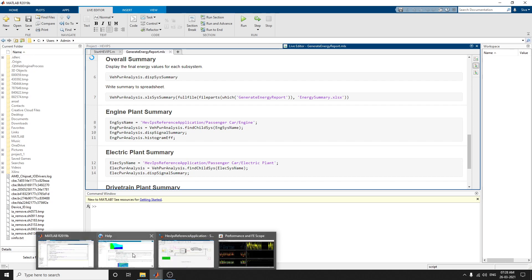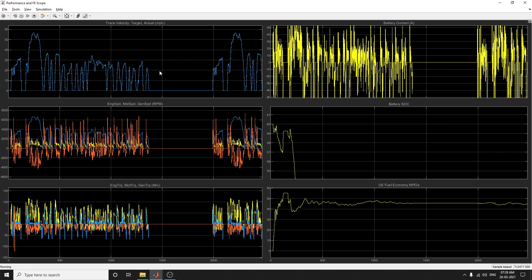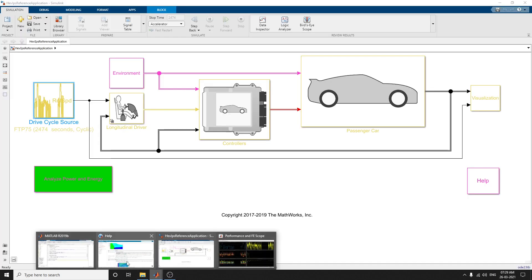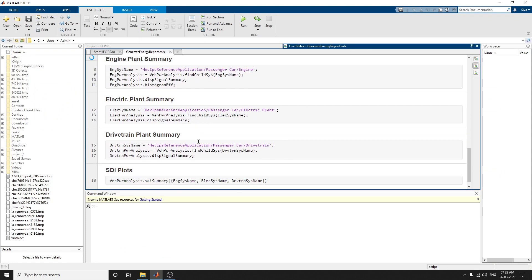Now the simulation is running. The output for FTP-75 is shown over 2474 seconds. Battery current, fuel, and battery state of charge are visible. After the simulation finishes, the summary energy report is generated.